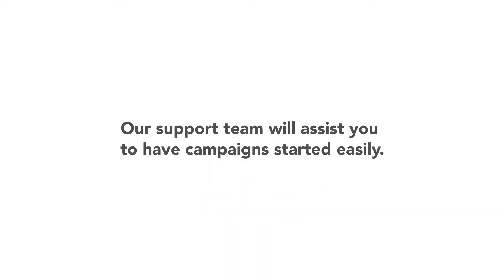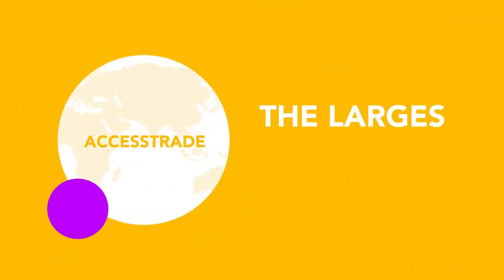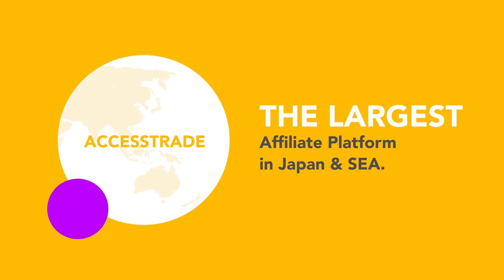Our support team will assist you to have campaigns start easily. Access Trade now has become the largest affiliate platform in Japan and Southeast Asia.